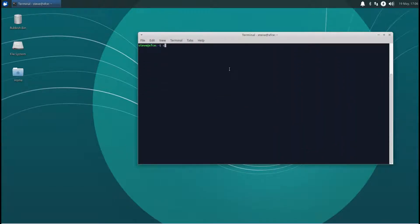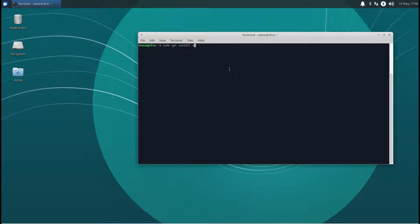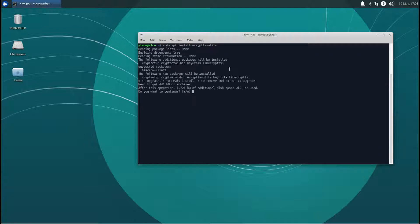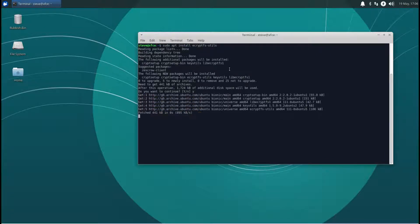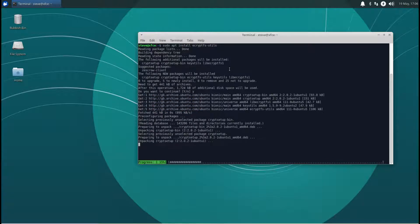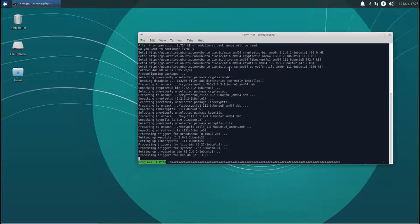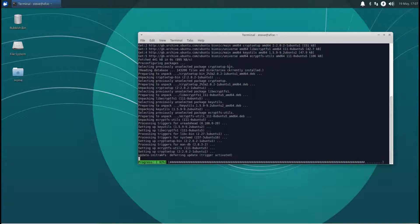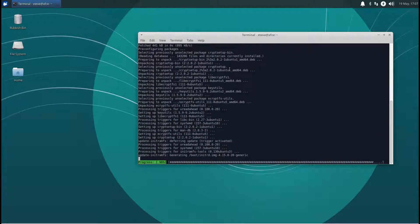We need to install a piece of software. In Ubuntu this isn't installed at the moment, but you can install it quite easily. So it's sudo apt install ecryptfs-utils. That takes a couple of seconds to install.